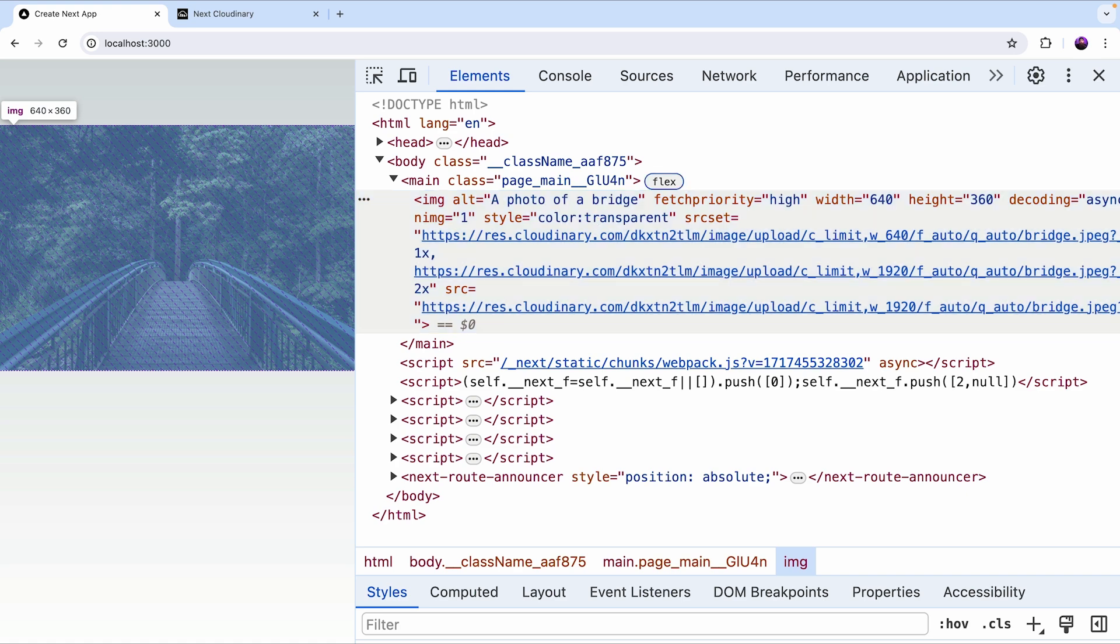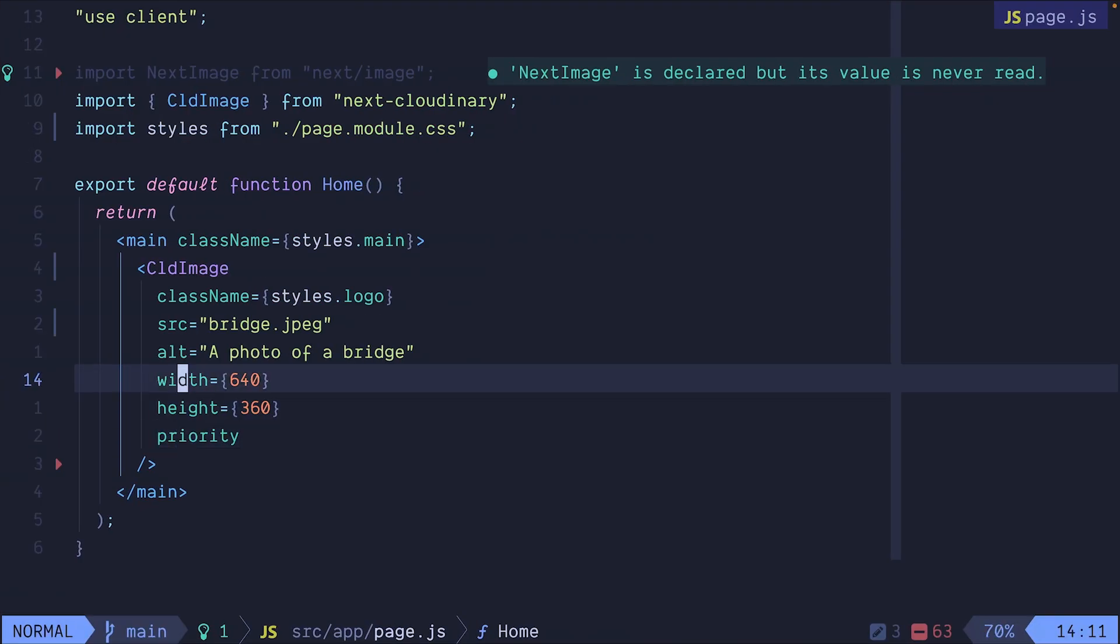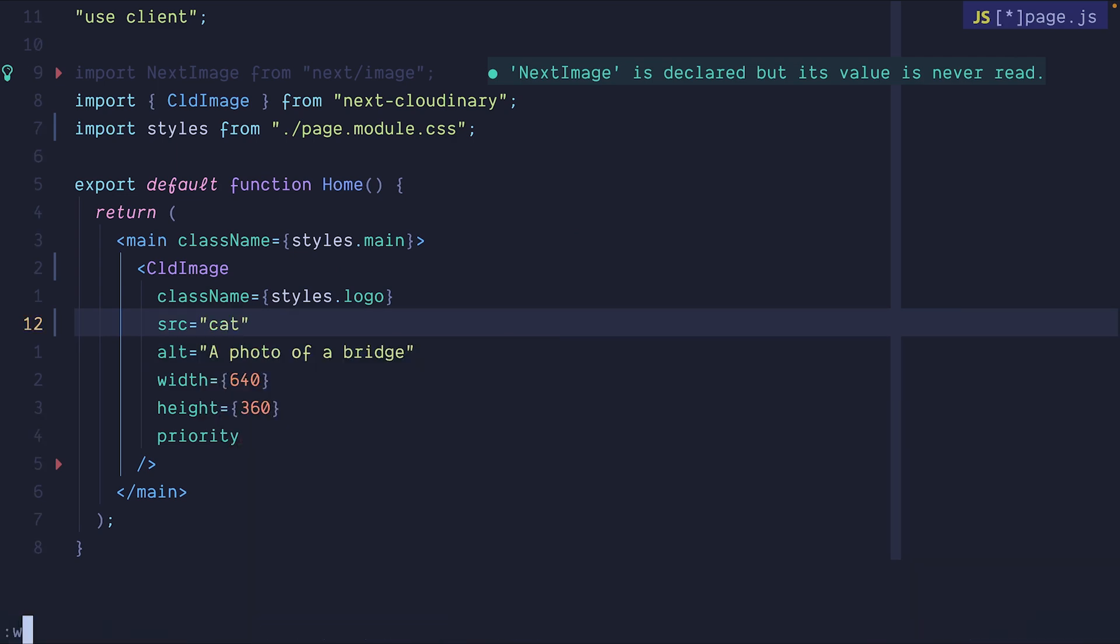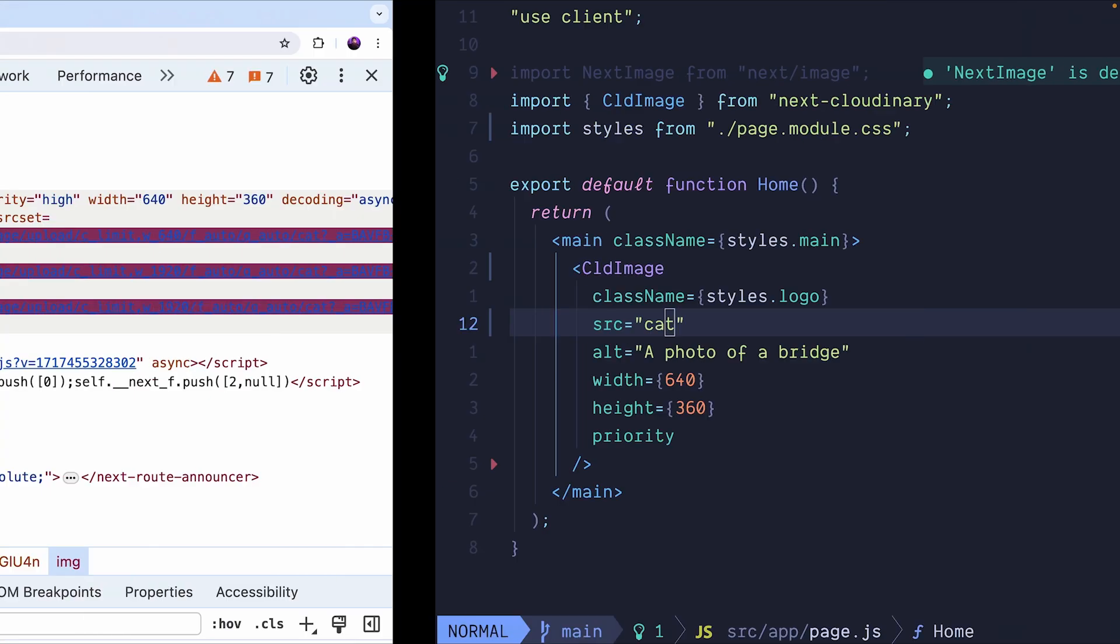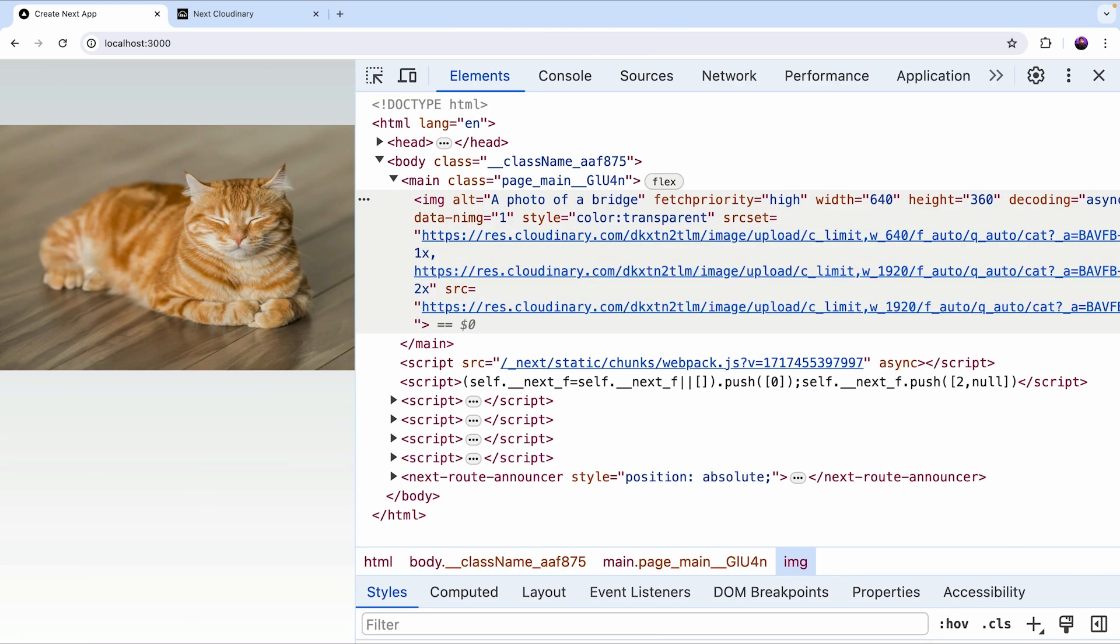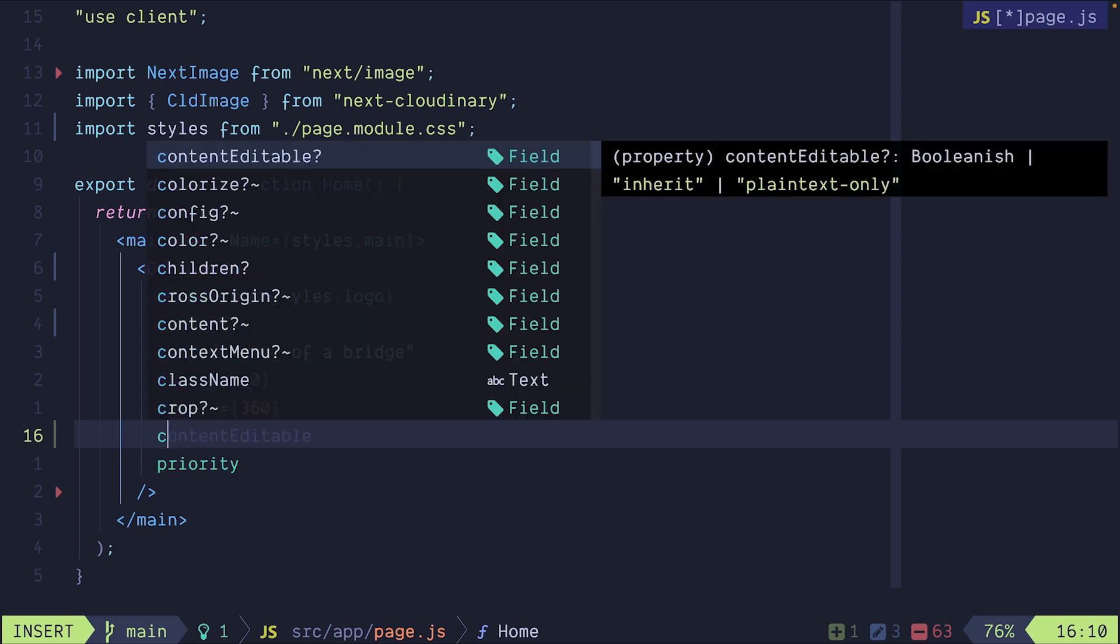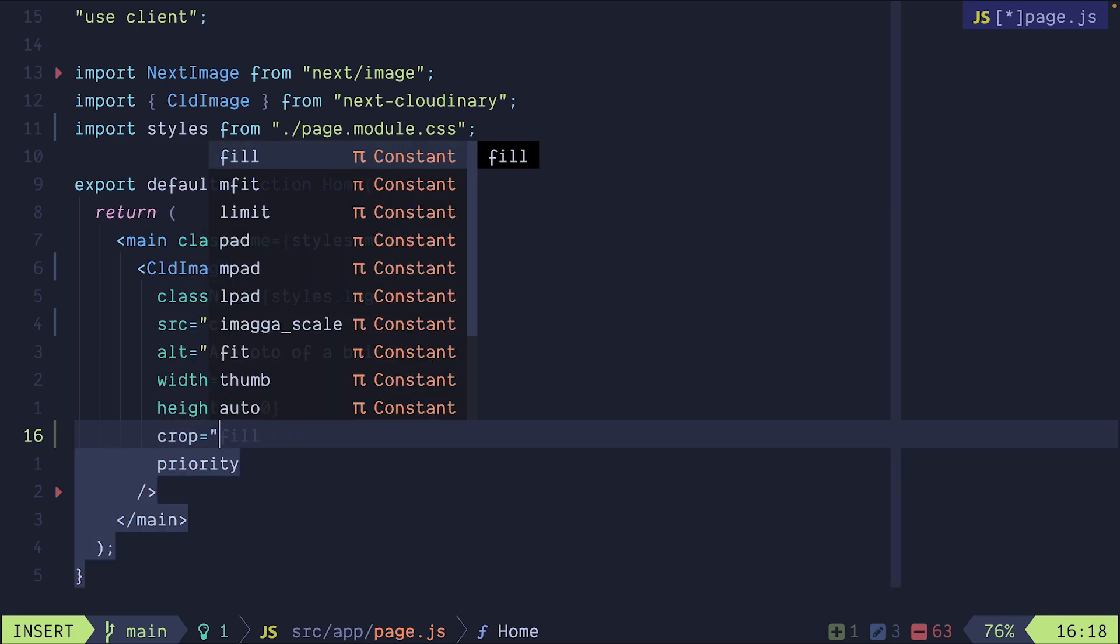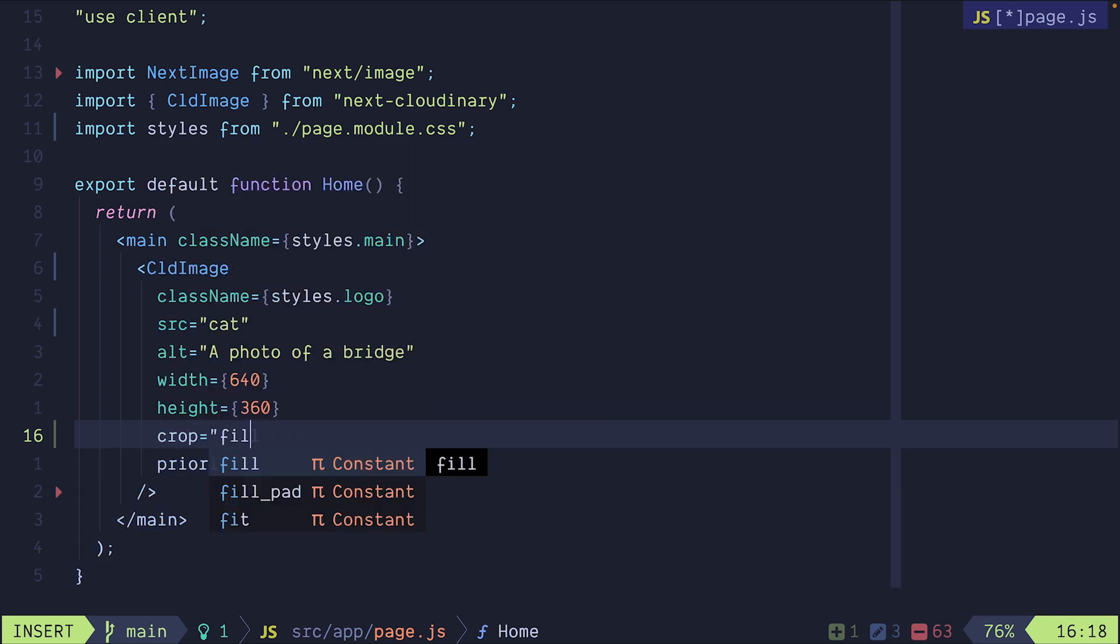But aside from the optimizations, we also gain access to Cloudinary's transformations. So let's see an example. I'm going to change the source to a cat picture that I have in my Cloudinary library. There we go.